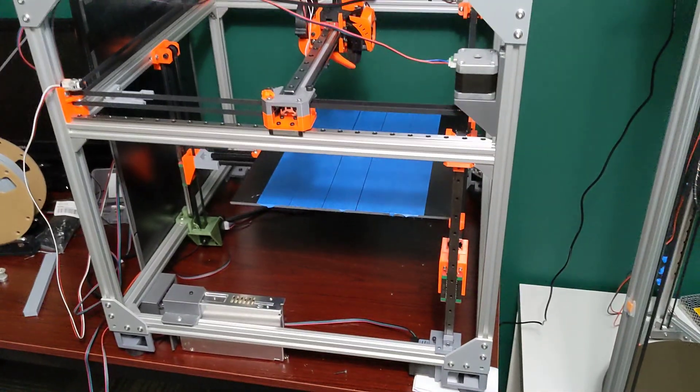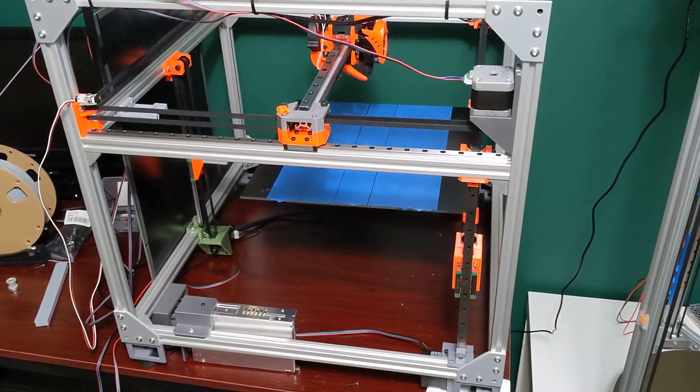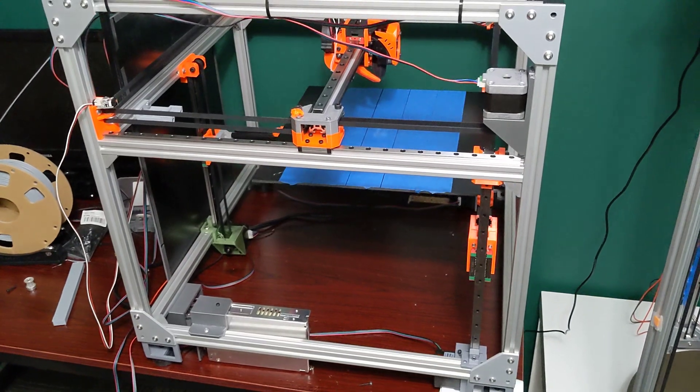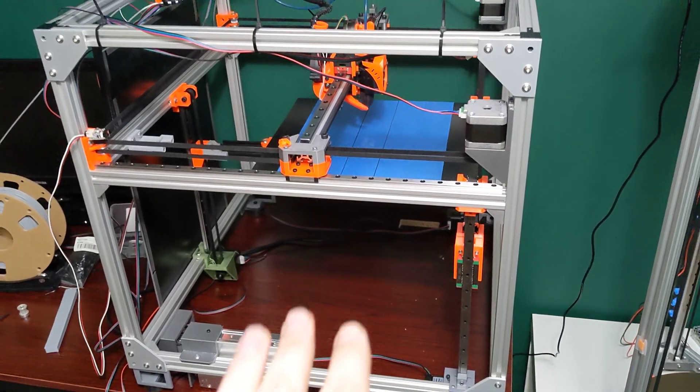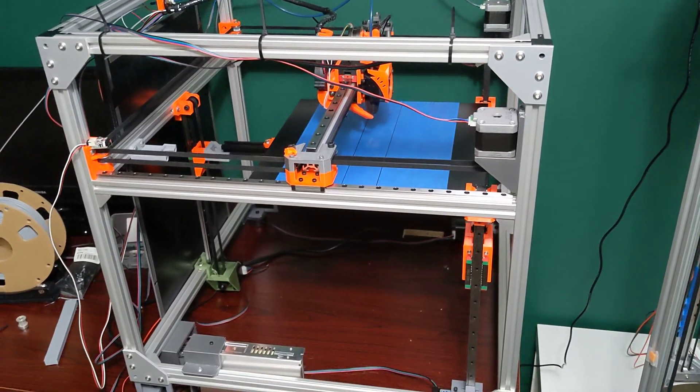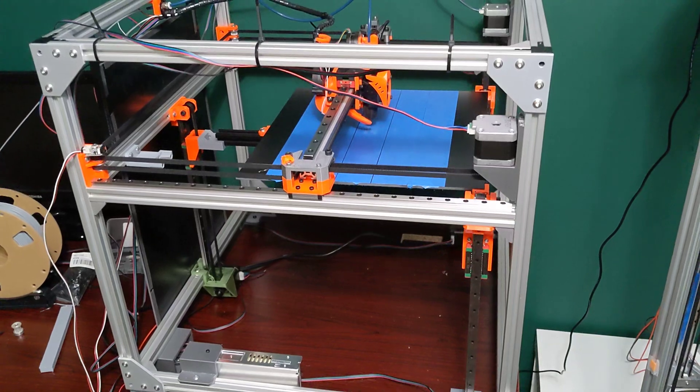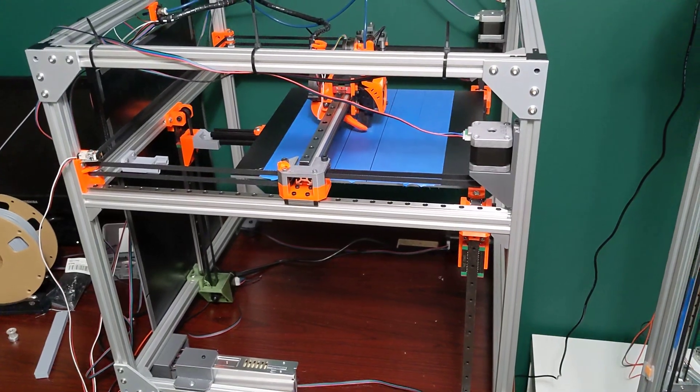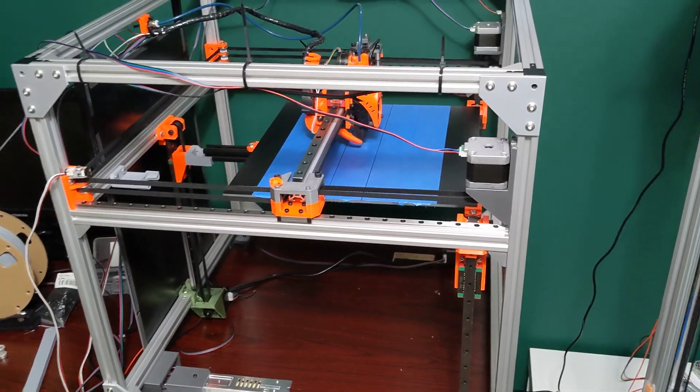So like I said before, the bed always starts in the docked position and that's because the bed will fall if there's no power. So I always at the end of the print and all that stuff, I dock it first.